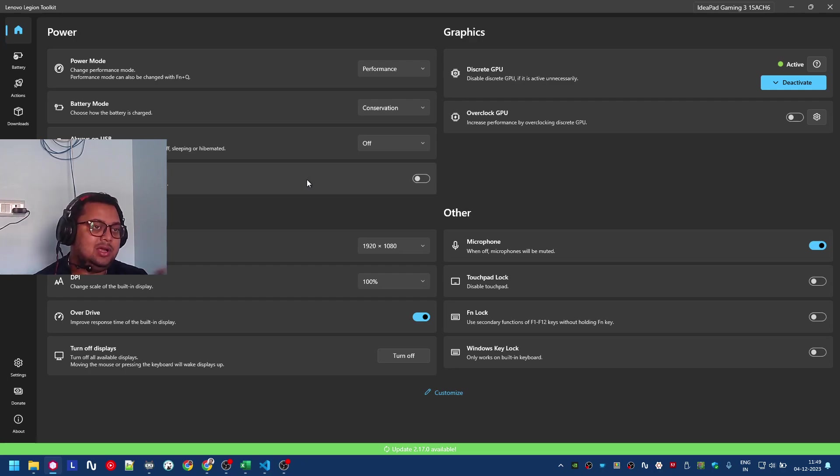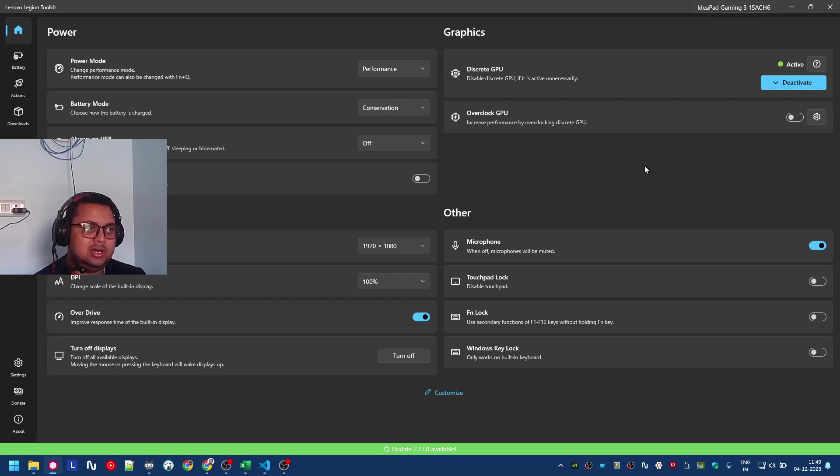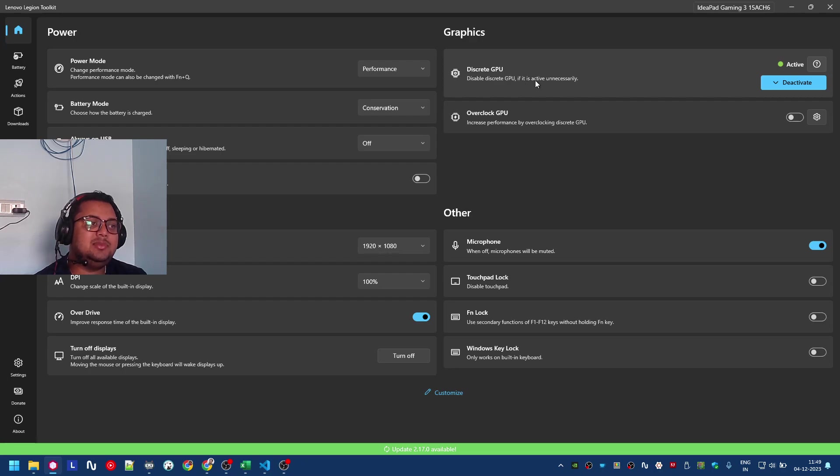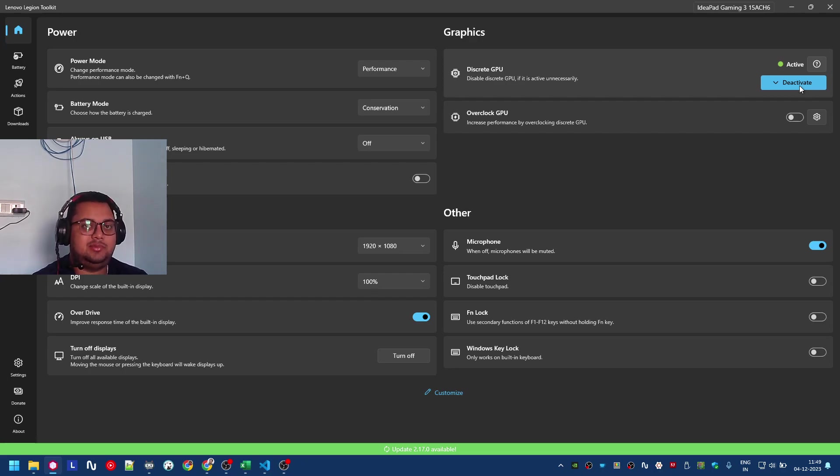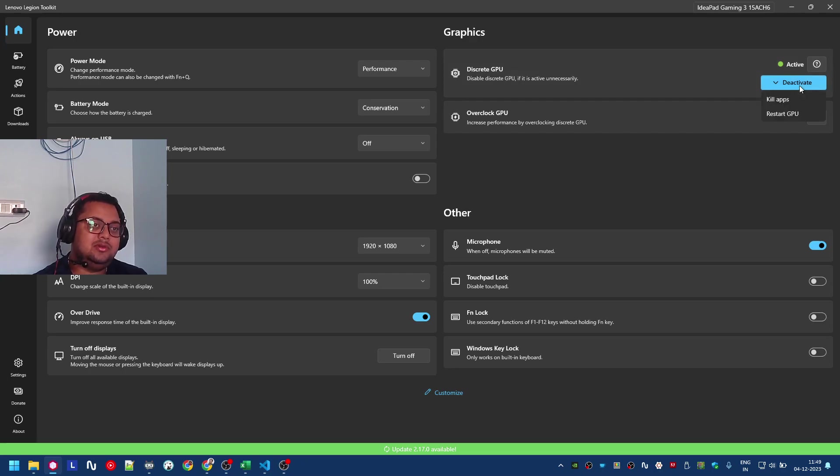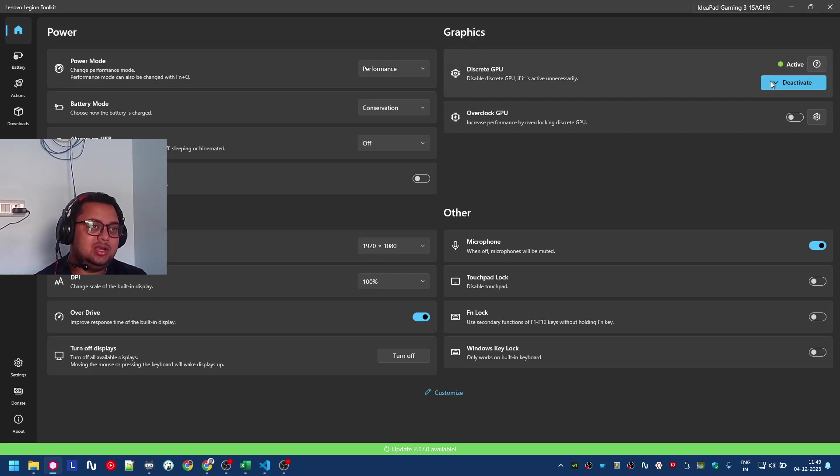Here is discrete GPU. You can disable the GPU if it activates unnecessarily. If you do this, it will increase your battery life by a lot.